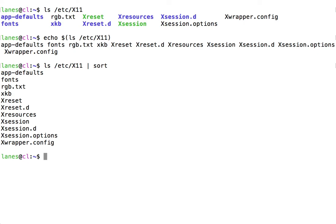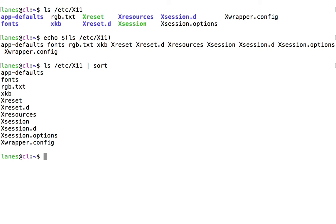If we were to reverse that pipeline and attempt to pipe the output of sort to the input of ls, this wouldn't work and it would have no effect on ls because ls does not make use of standard input.